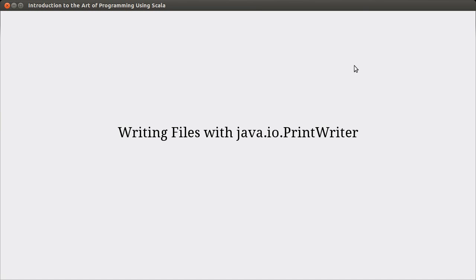Hello. Welcome back to the video lecture series for Introduction to the Art of Programming using Scala. In this video, we continue talking about files, and in particular, we're going to talk about how we can write files.